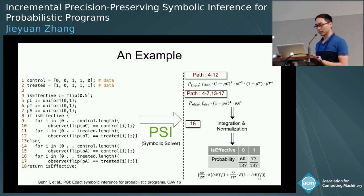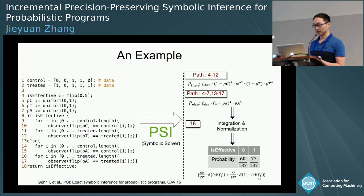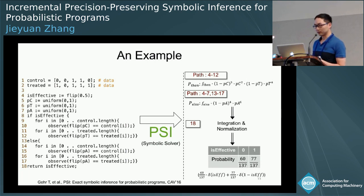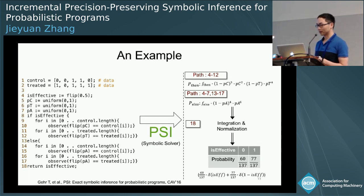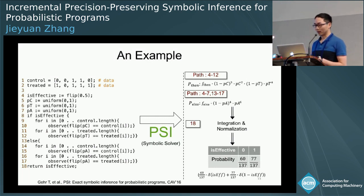If we do not consider the loops, there are two program paths. PSI conducts inference symbolically along these two paths, achieving two joint probability distributions as PDFs before the return statement. At the return statement, PSI adds these PDFs and integrates out all variables except the return variable, then normalizes it. Finally, we achieve the posterior distribution of is_effective, expressed as a simple expression.